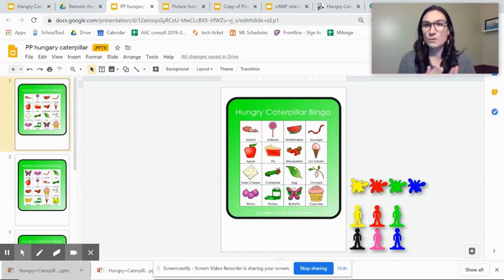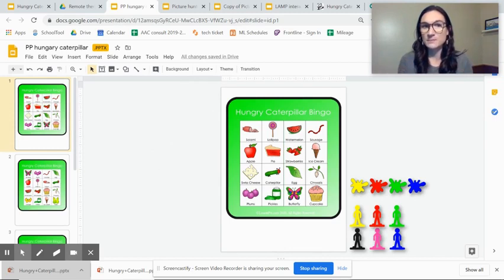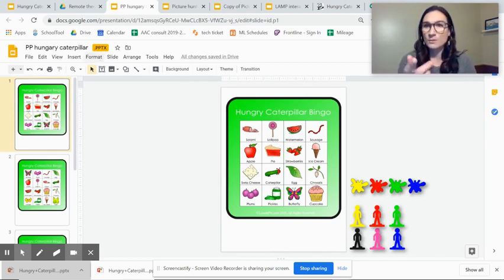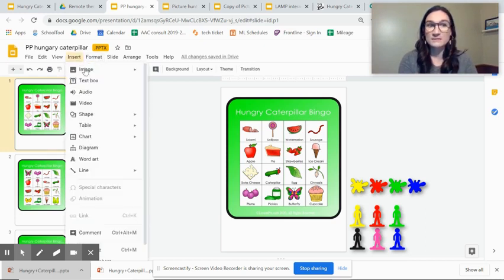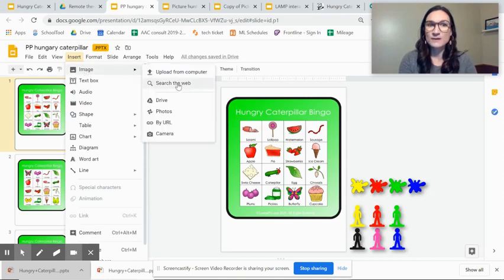So whatever system you're using you just need a picture of it. So I got that core board the Universal Core 48 off of LessonPix and saved it to my Google Drive